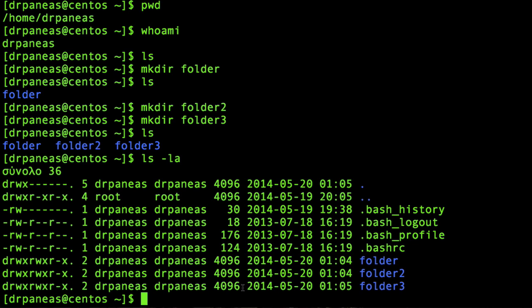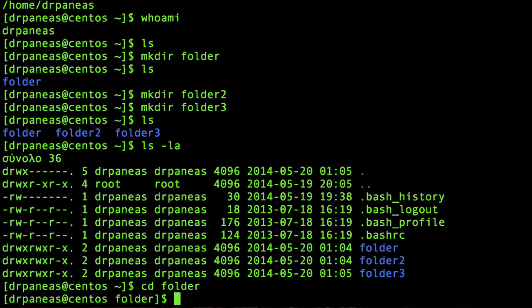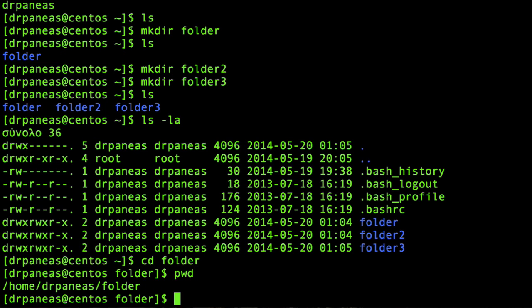Let's change directory and go into folder. I'm using the command cd, which stands for change directory, followed by the name of the folder I want to go into. Now I'm inside folder, which is inside my home directory.